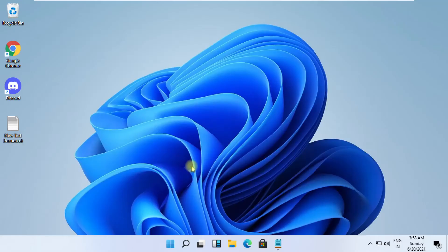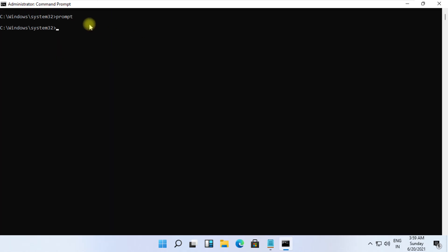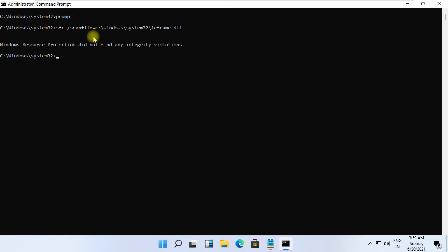These commands are very important to fix this problem. To avoid mistakes, you will get all commands in description below. Copy them and simply right click on CMD to paste it. And hit enter to execute them for each command.